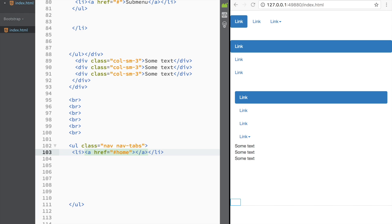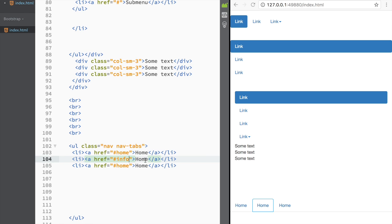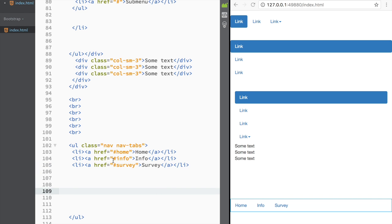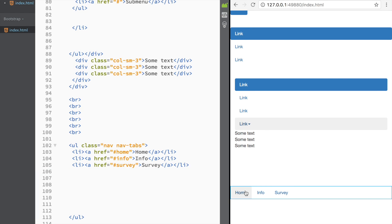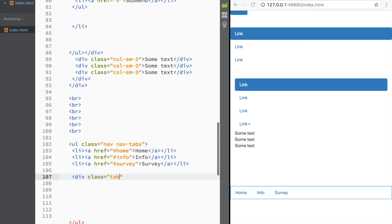I'll duplicate the list item to create three tabs: 'home', 'info', and 'survey'. The href values are '#home', '#info', and '#survey'. The reason for using these IDs is that Bootstrap will look for matching content pane elements with those IDs to display the correct content dynamically.